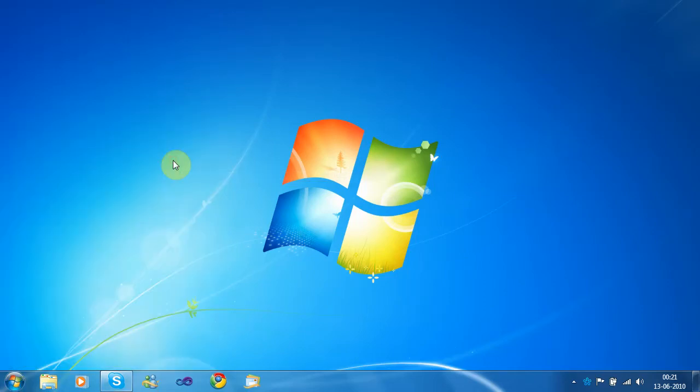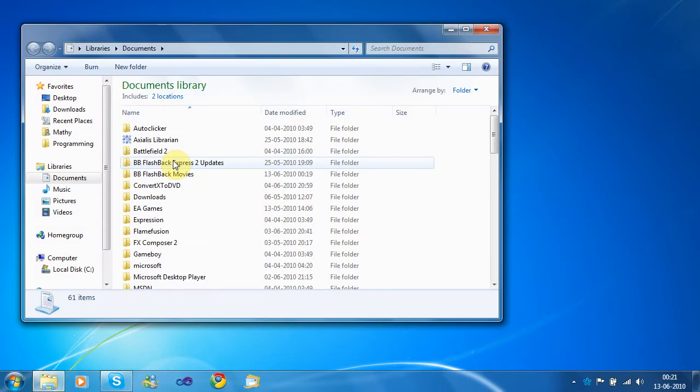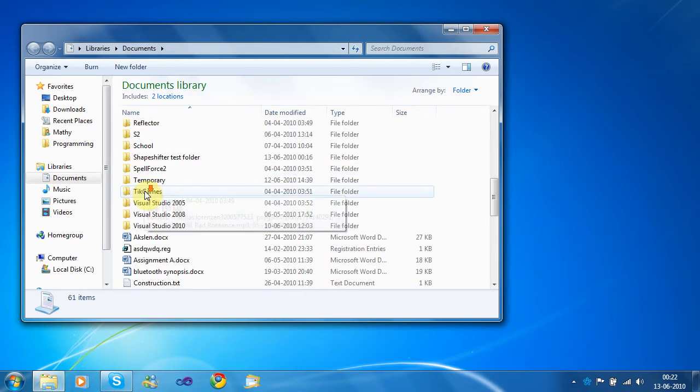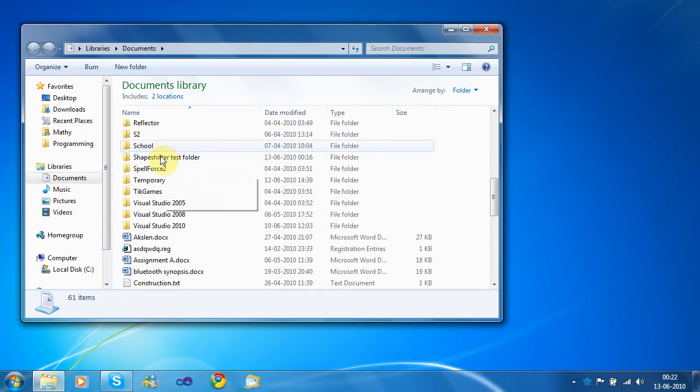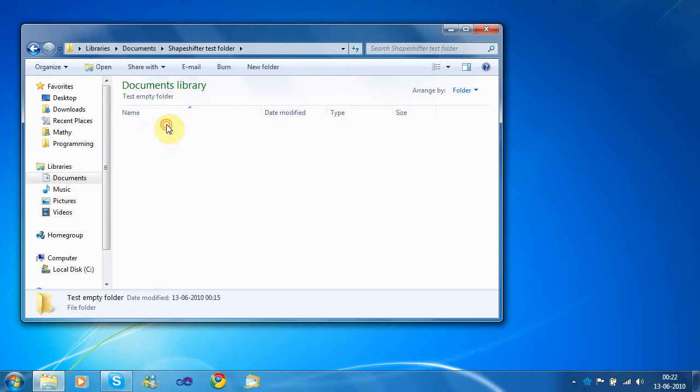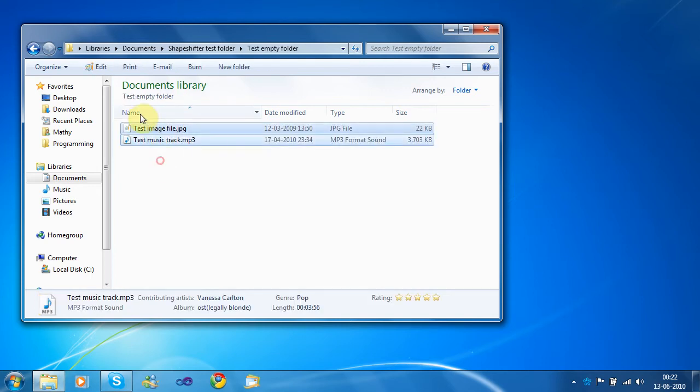Alright, I'm Matthias, and you've heard my voice before, so maybe I don't need to tell that. But today I'm going to talk about Shapeshifter Beta 2, which we've been working on.